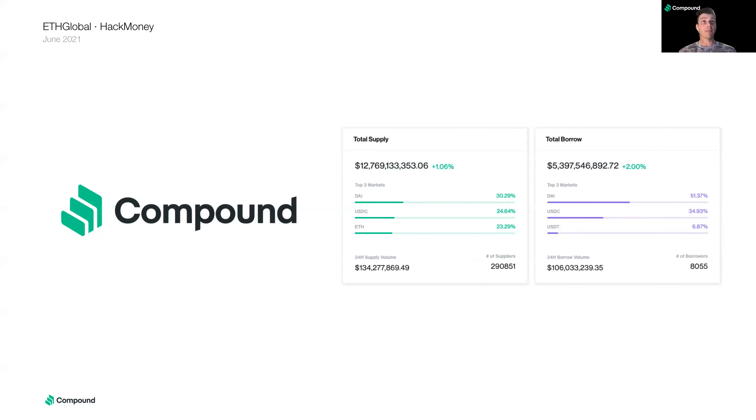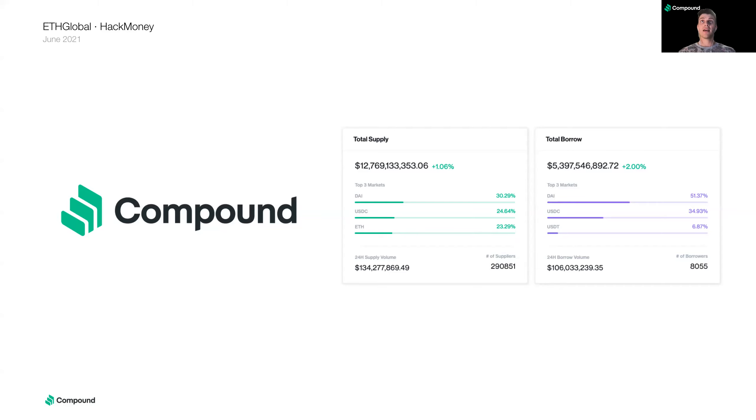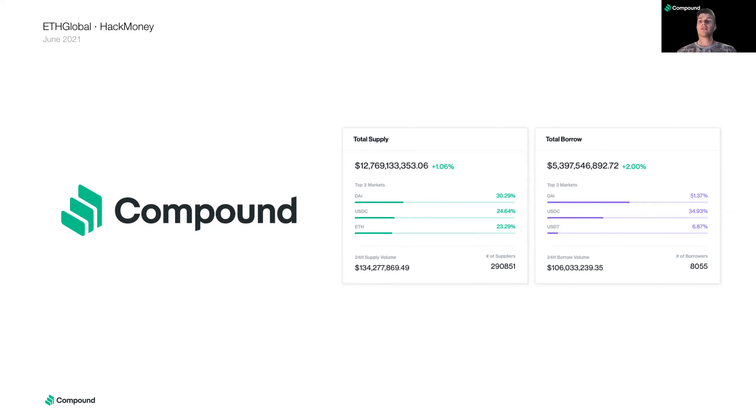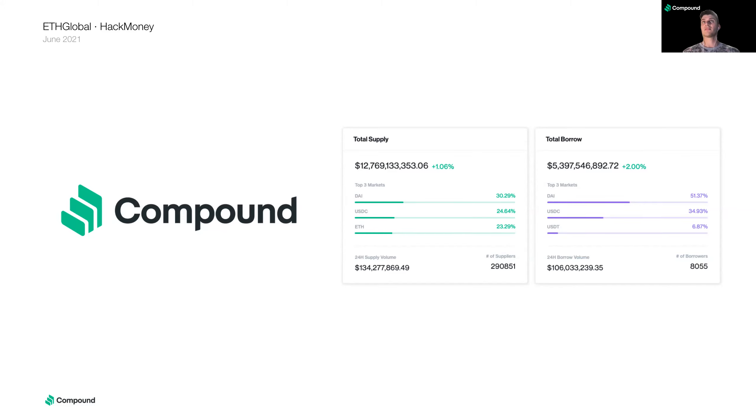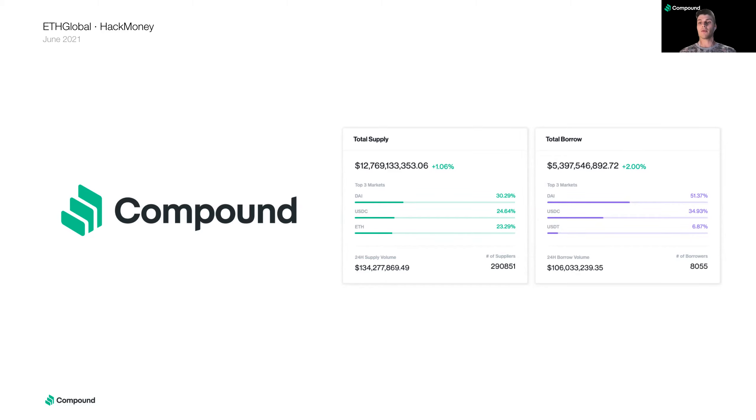Great. So Compound. Compound is a protocol on Ethereum. And what it enables is for developers to build applications so the users of those applications can supply their crypto assets and earn an interest rate on those assets. So currently the protocol supports 11 assets and users can supply them for any number of Ethereum blocks and earn interest on their assets. So at the current time, there is about $12 billion worth of assets supplied to Compound Protocol.